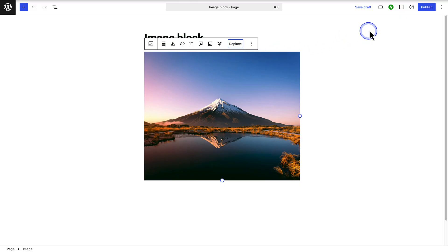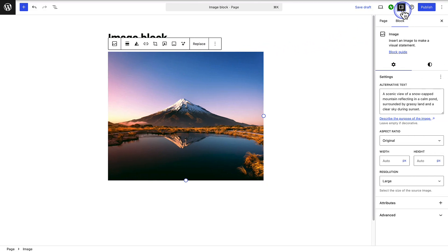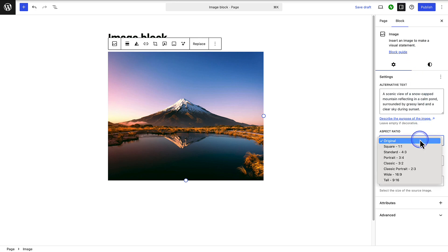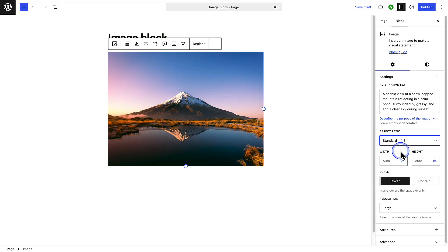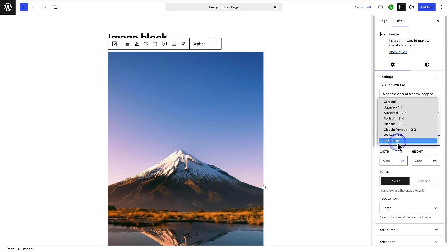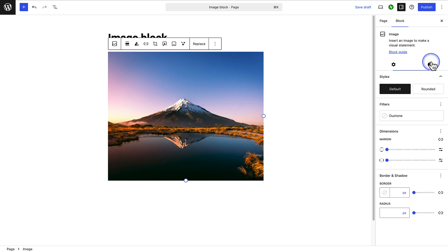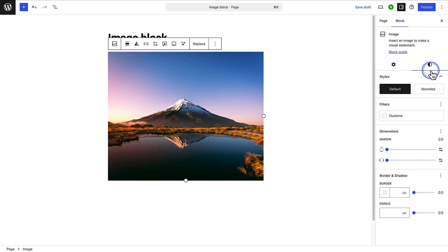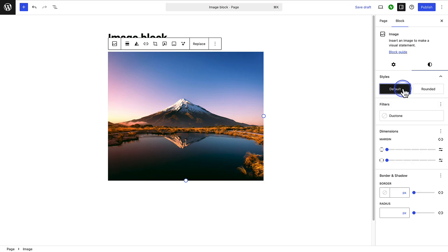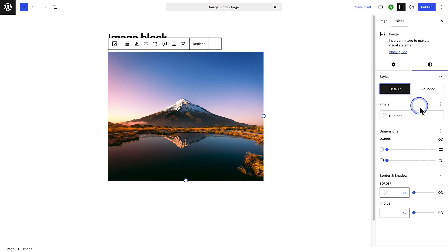To style your image, open the sidebar settings on the right. Here you can manually add your alternative text. Below that, you can update the image's aspect ratio to, for example, standard or tall. If you want to get precise with dimensions, you can adjust width and height in pixels. Remember to update the resolution to full size for the best image quality. When you open the styles tab, you can choose between the default or a rounded style. Below filters, you can also add duotone — the same as in the block toolbar.